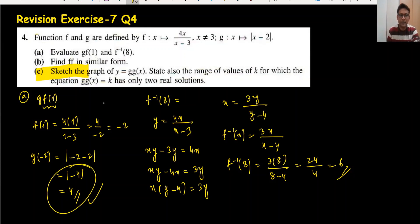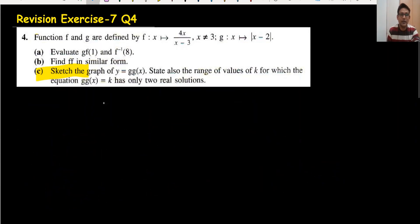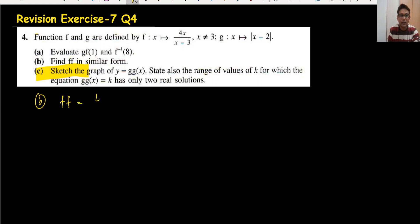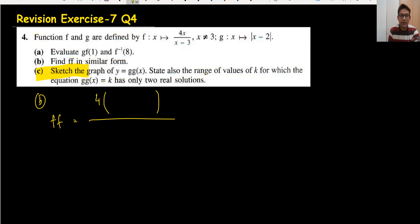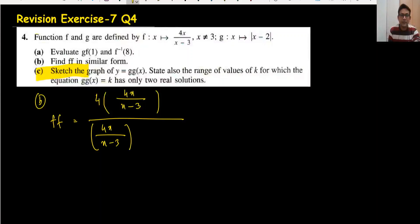Moving to the next part: finding f(f(x)), which we can call f squared. In the place of x, I substitute the whole equation 4x/(x-3) again, giving 4 times [4x/(x-3)] divided by [4x/(x-3)] minus 3.